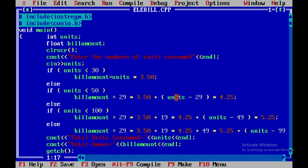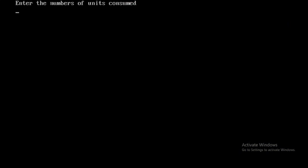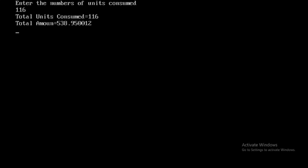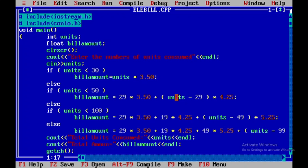Now again for the last run, I'll press Control F9. Here I'll be giving the value as 116. The units consumed is 116, and the amount is 538.95. This is how you will execute the program. Thank you.